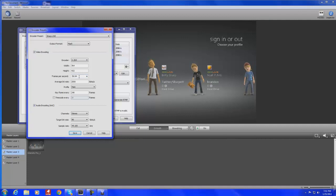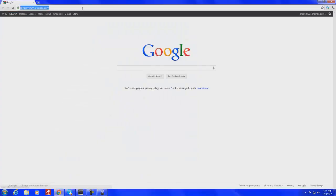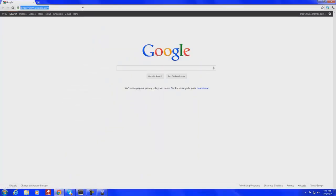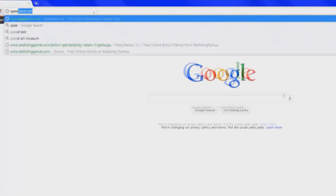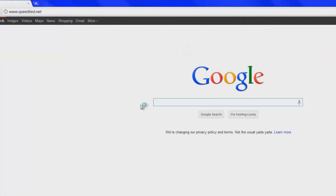Frames per second at 59.94. And my bitrate, bitrate really goes by your internet connection. Now, if you want to check your internet speed, you want to go to speedtest.net.